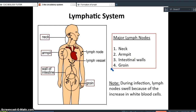The major lymph nodes in the body are found in the neck, armpit, intestinal walls, and groin. They are the sites where blood is filtered, containing many lymphocytes — white blood cells that produce antibodies to attack pathogens. When you are sick or have an infection, your nodes swell up due to the increase in white blood cells. Swollen lymph nodes in the neck, armpit, or groin are a common sign of infection.